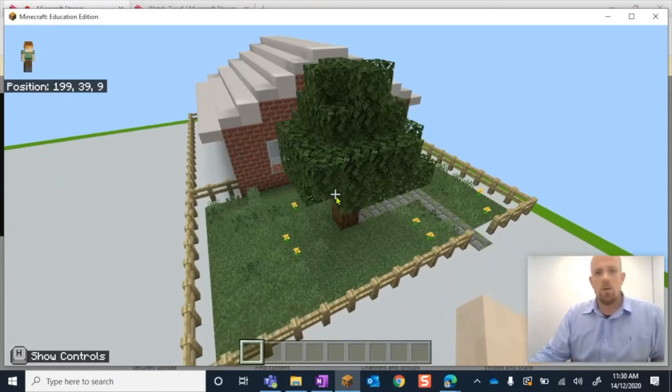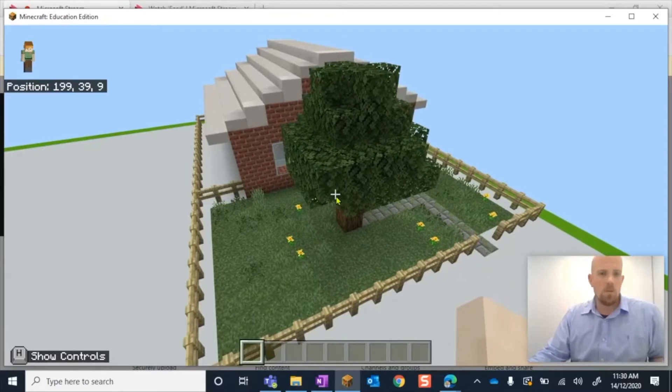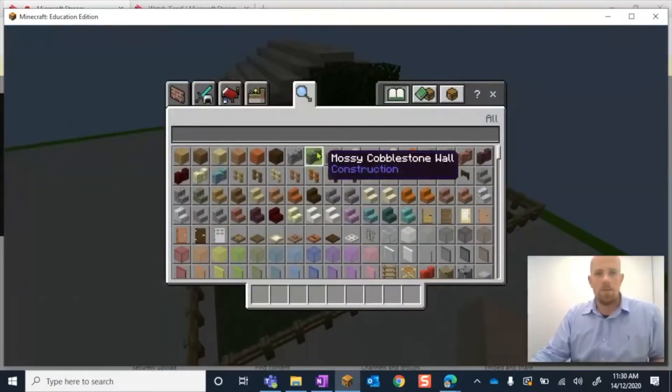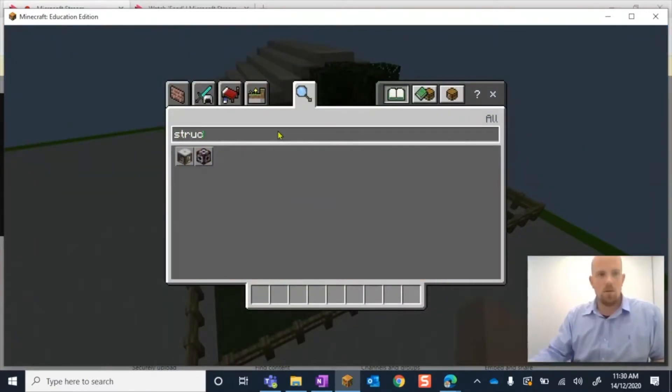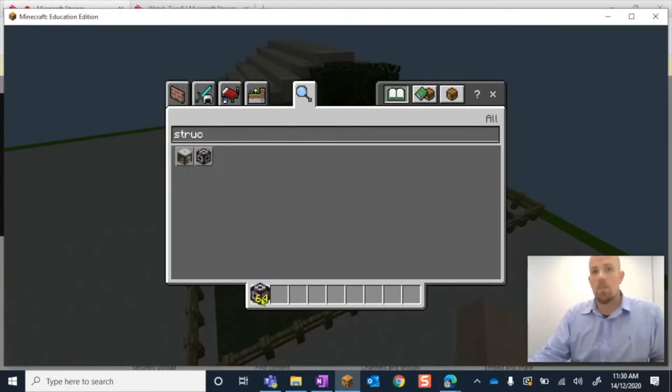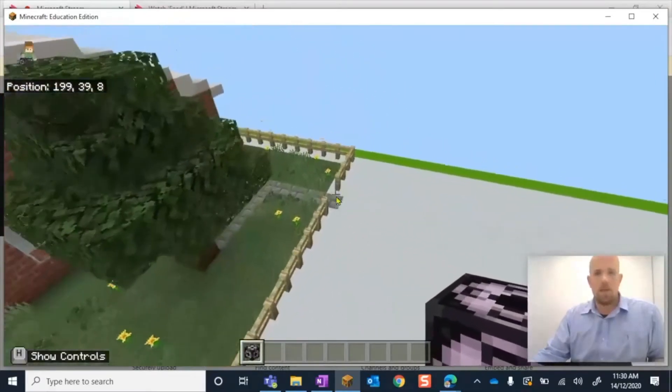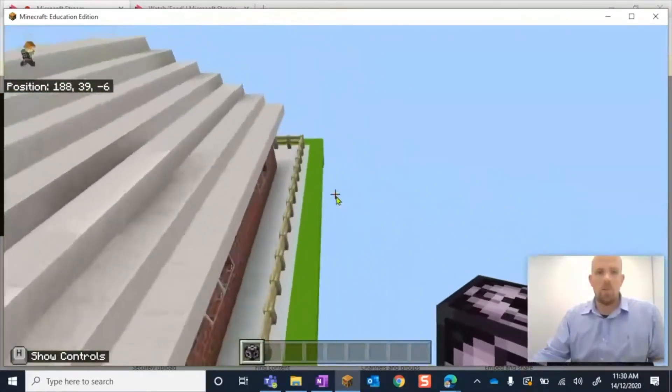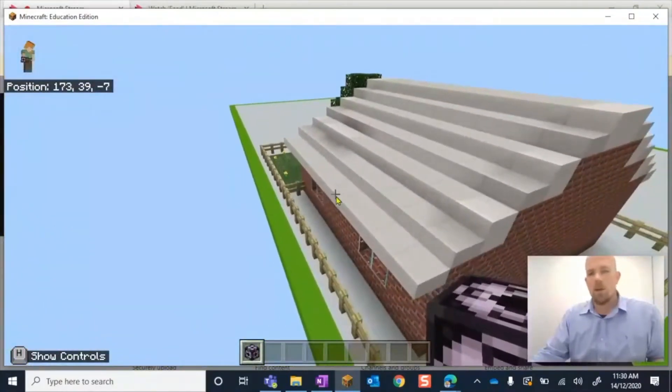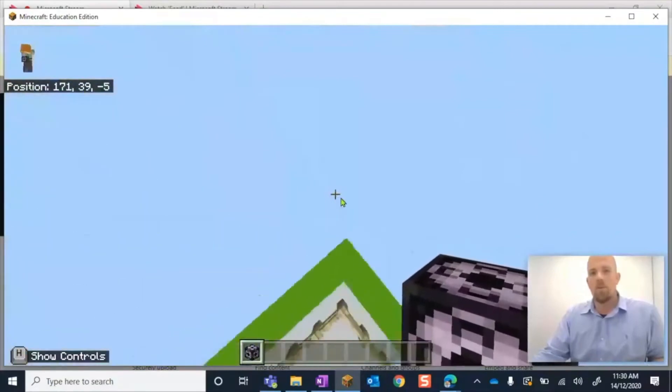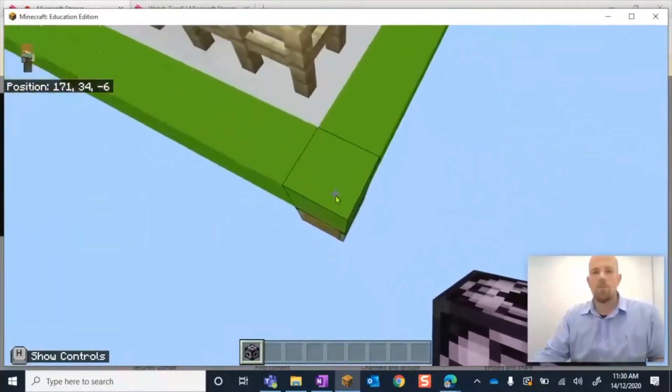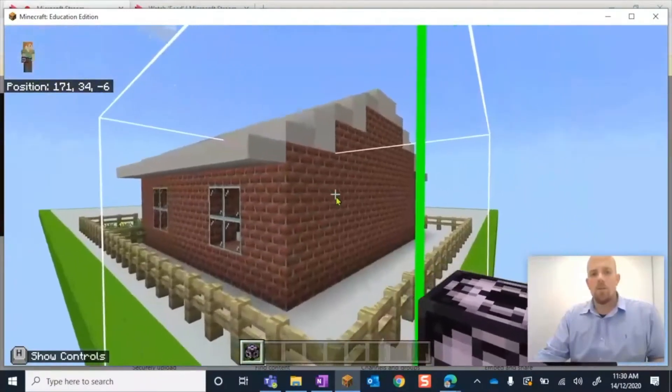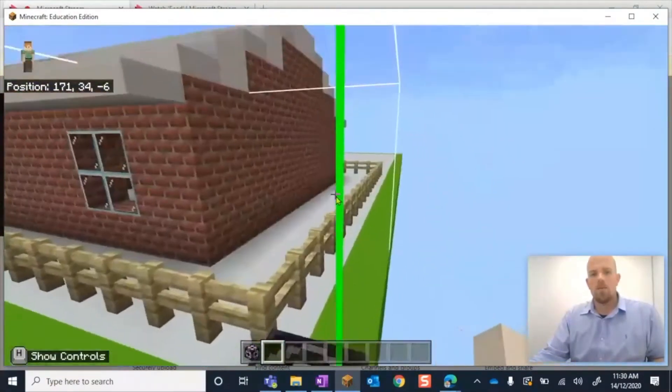So what we're going to do is use something called a structure block. If I press E on my keyboard to open up my inventory, on the search bar I'm going to start writing instruction. There we go. So I'm going to pick up this structure block and place it here in the hot bar because this is what we're going to need. I'm just going to come around the corner here and I want to place the structure block outside of what I've built. OK, there's no point of it being inside and you'll see the reason why. So if I come down here and I place it, there it is.